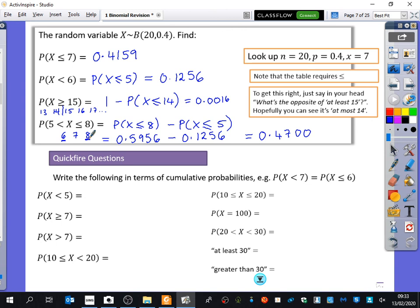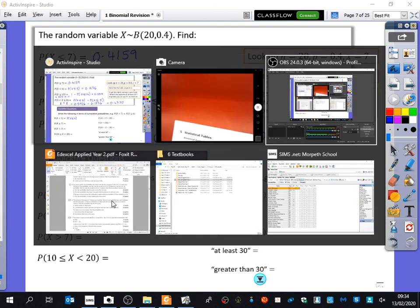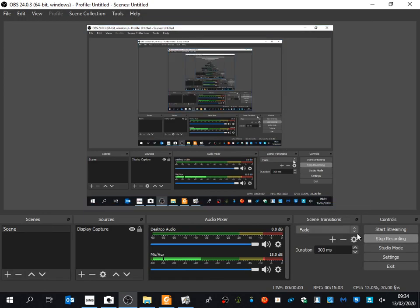For these questions, I want you to write the probability statements out. For example, the probability that X is less than 5 is the same as the probability that X is less than or equal to 4. First, go through each statement and write them in terms of probabilities that use less than or equal to notation. Then, if you finish that, you can actually work out those probabilities as well.